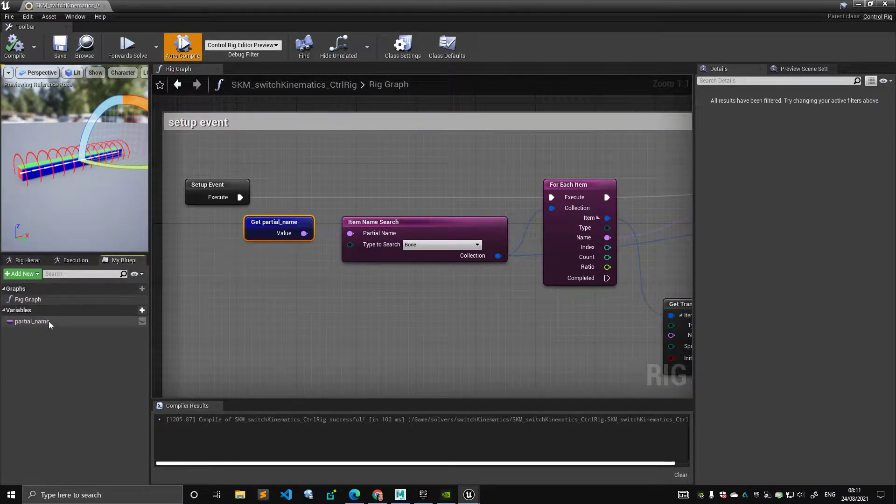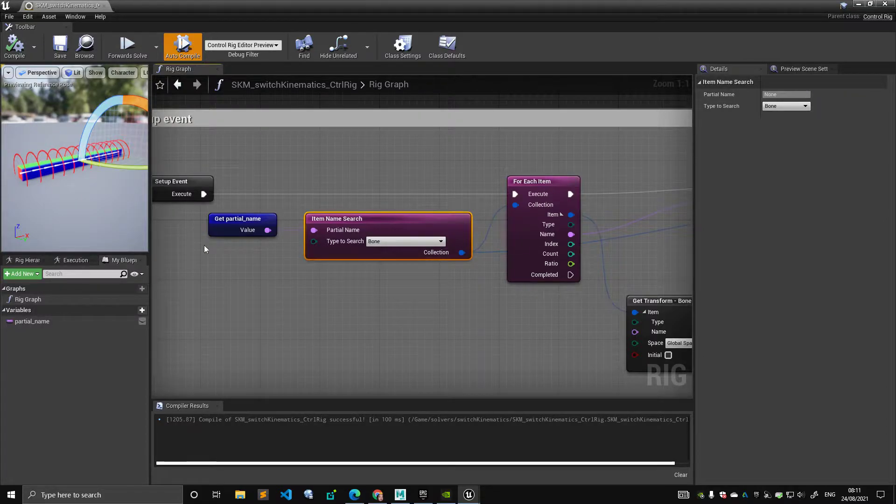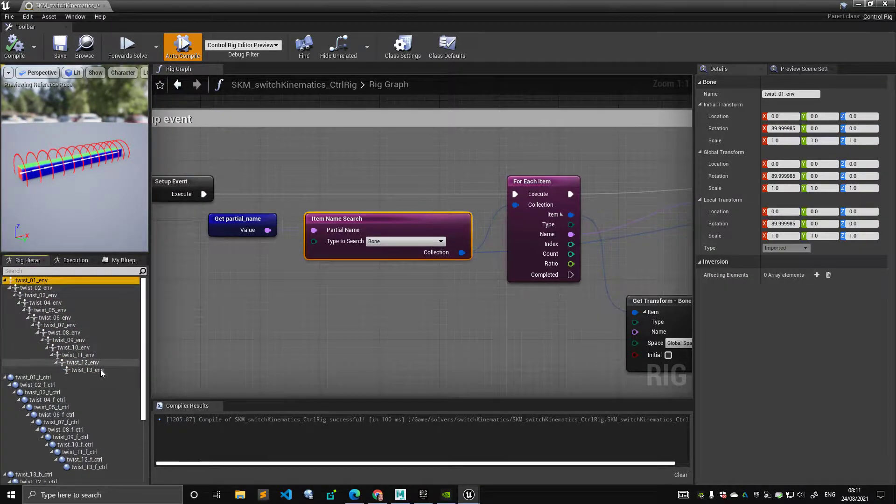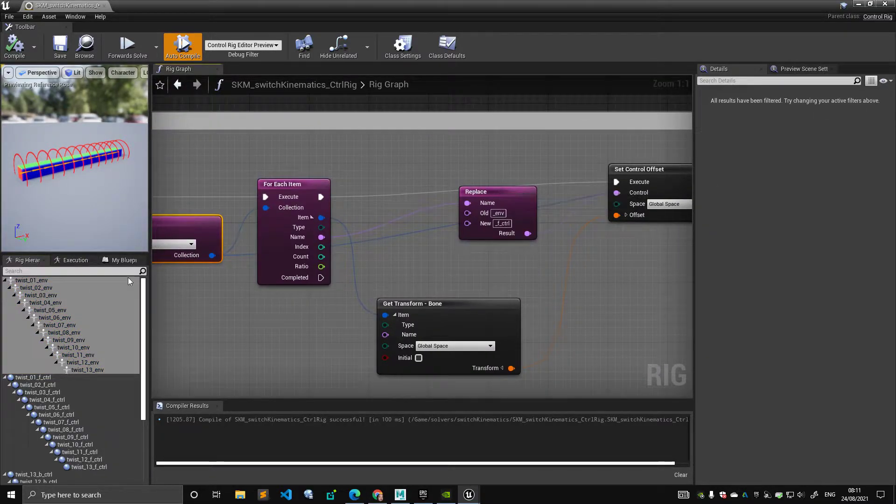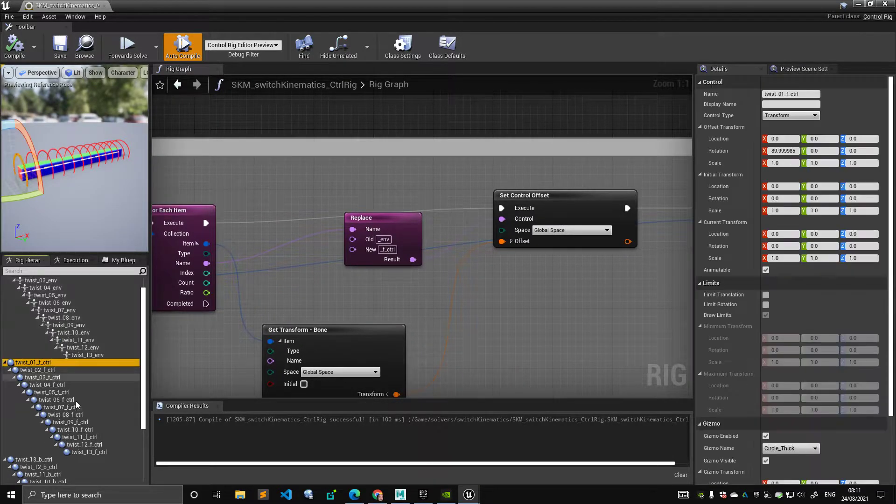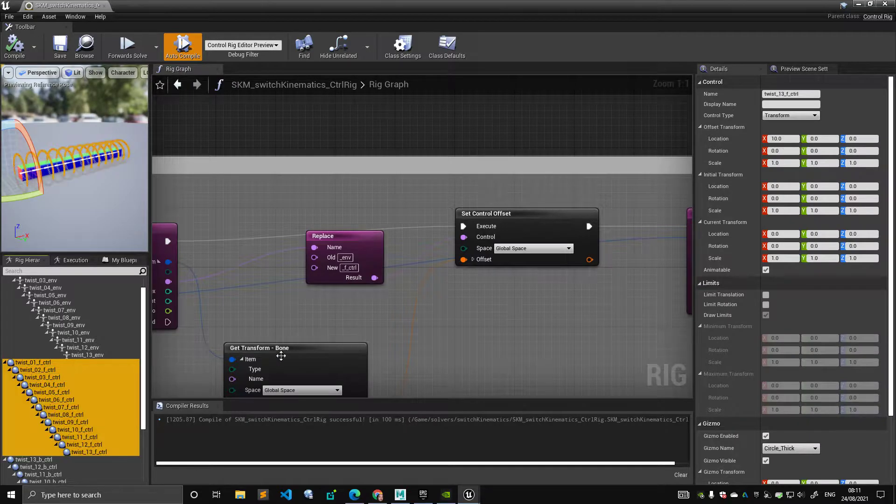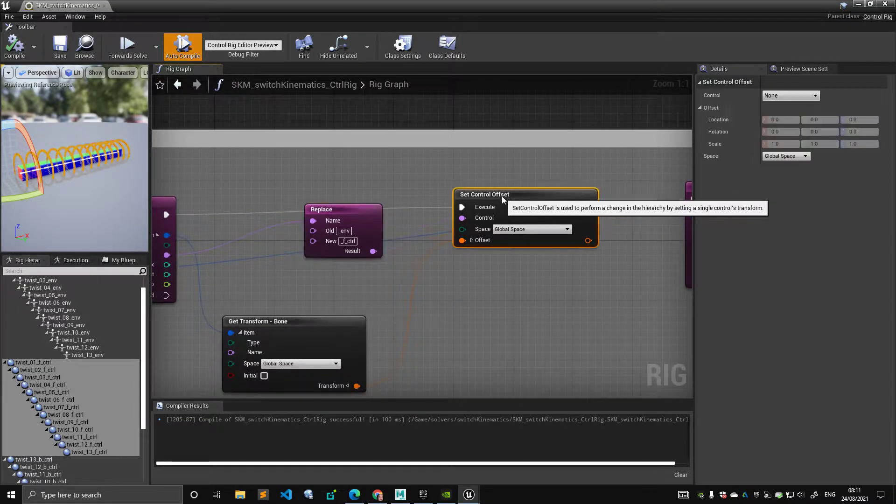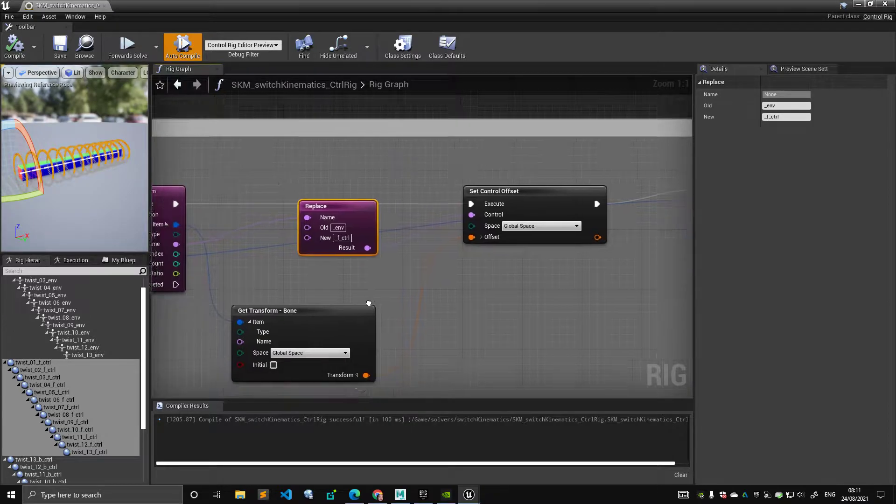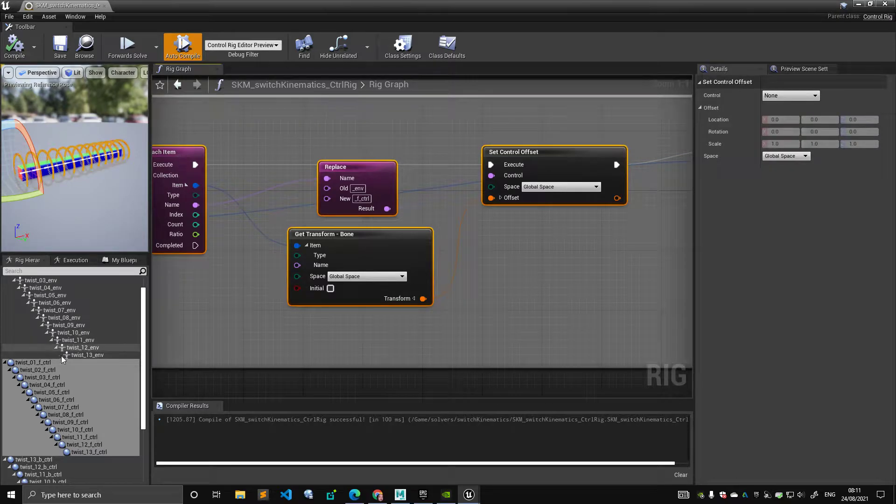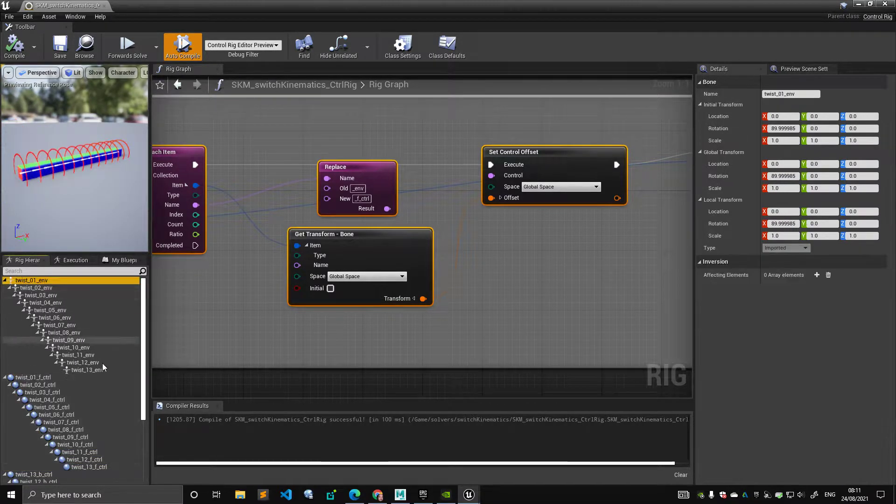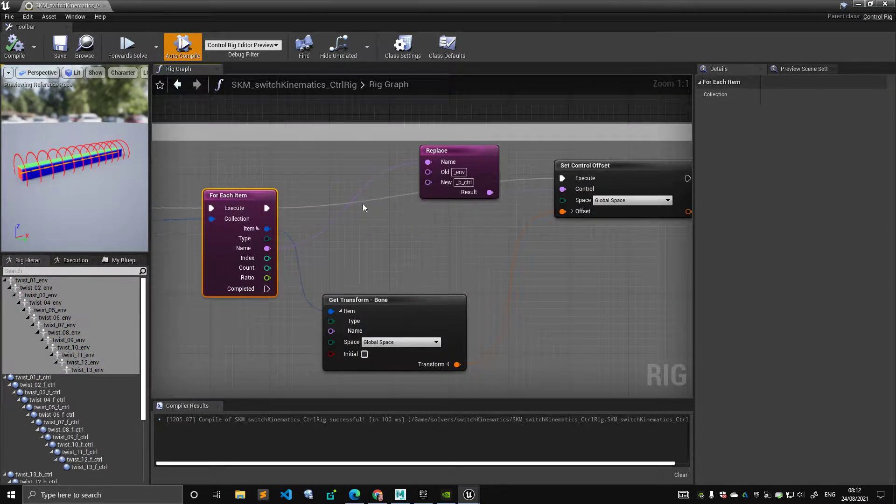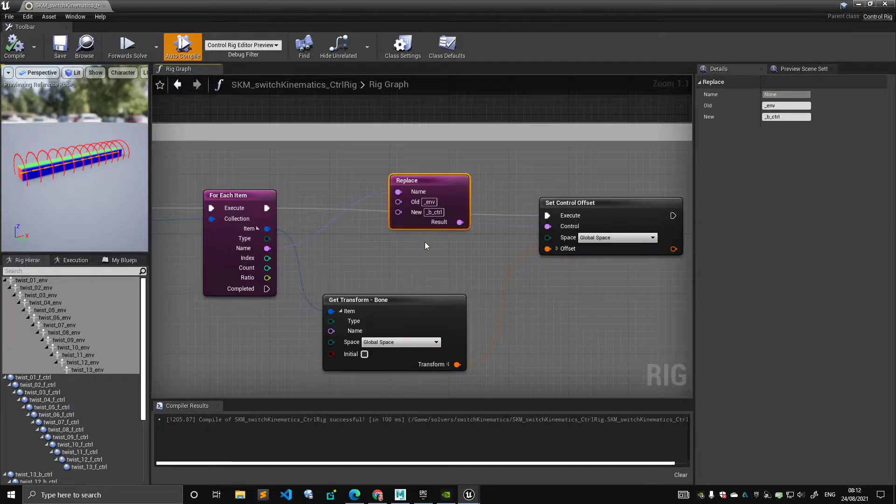So let's see what's happening. As usual, I'm getting my personal name, which in this case is twist. This node here gives me all of these. Now, looping through all of these, I'm replacing underscore env with the underscore F control. And the underscore F control is giving basically here, if I watch this value, it's all these controls here. I'm setting the control offset, so the values are at zero in the initial rest pose, from the transform bone. So basically up to here, I'm snapping all of these.